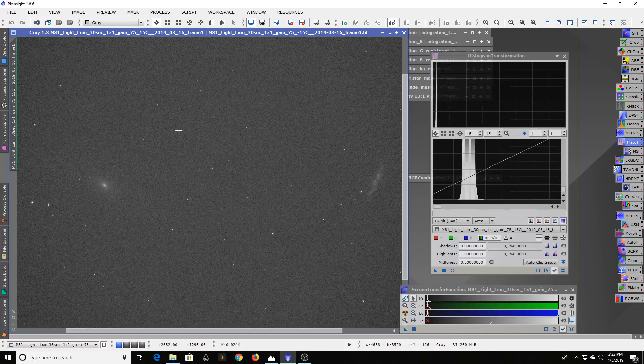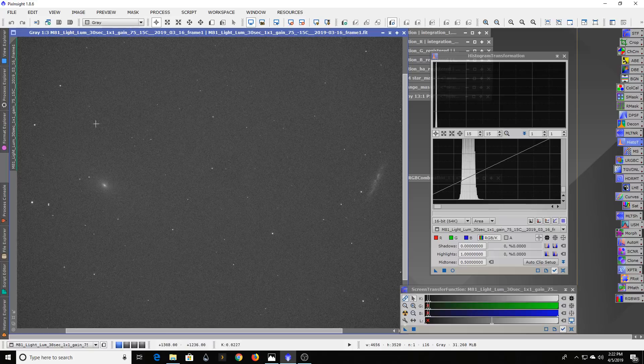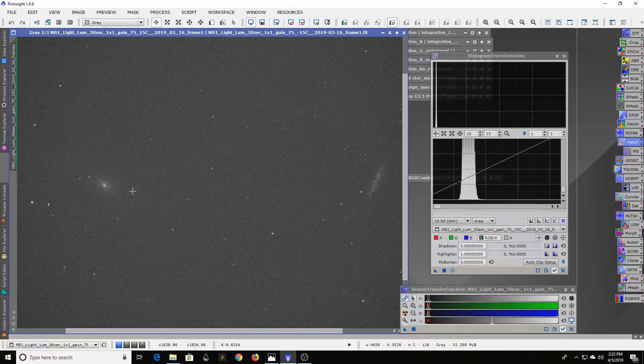Even if I auto stretch this right in an application right after I took the image and saw this, I would say I only barely got the galaxy, I guess I'm going to have to take a longer exposure. And I would have exposed more and more and more.